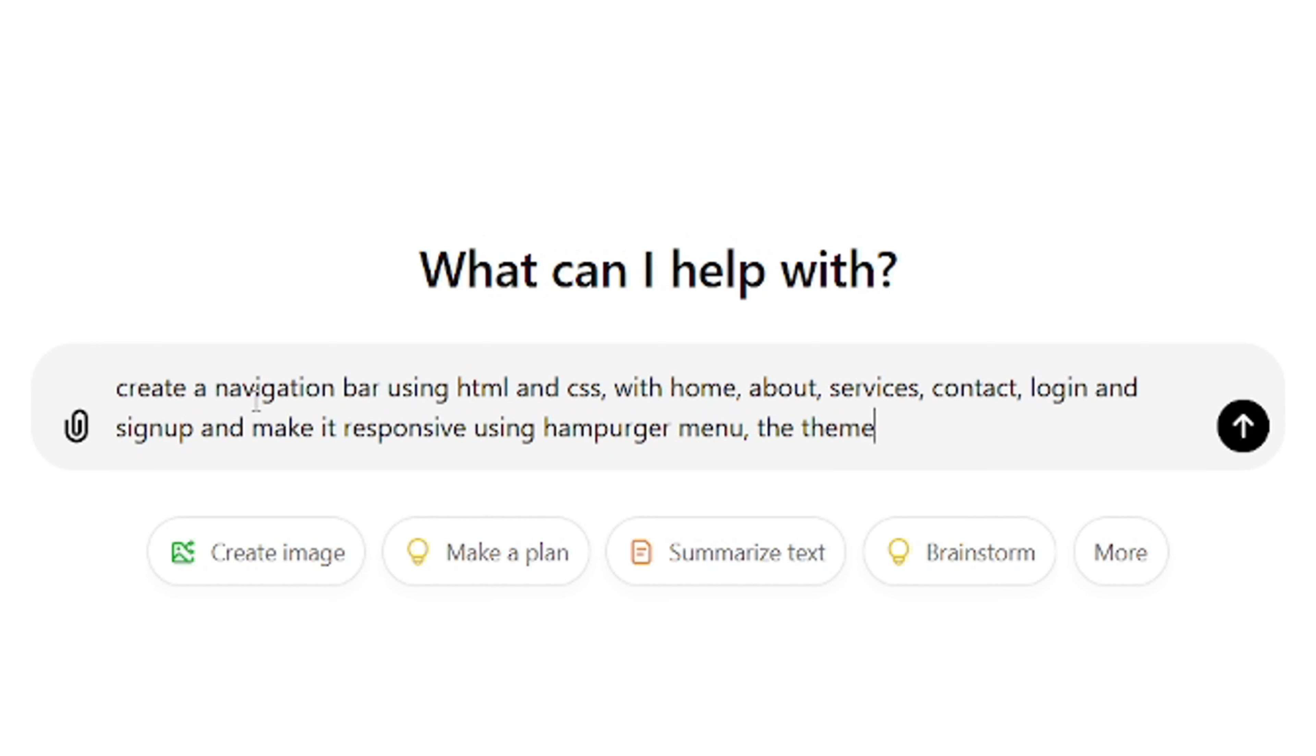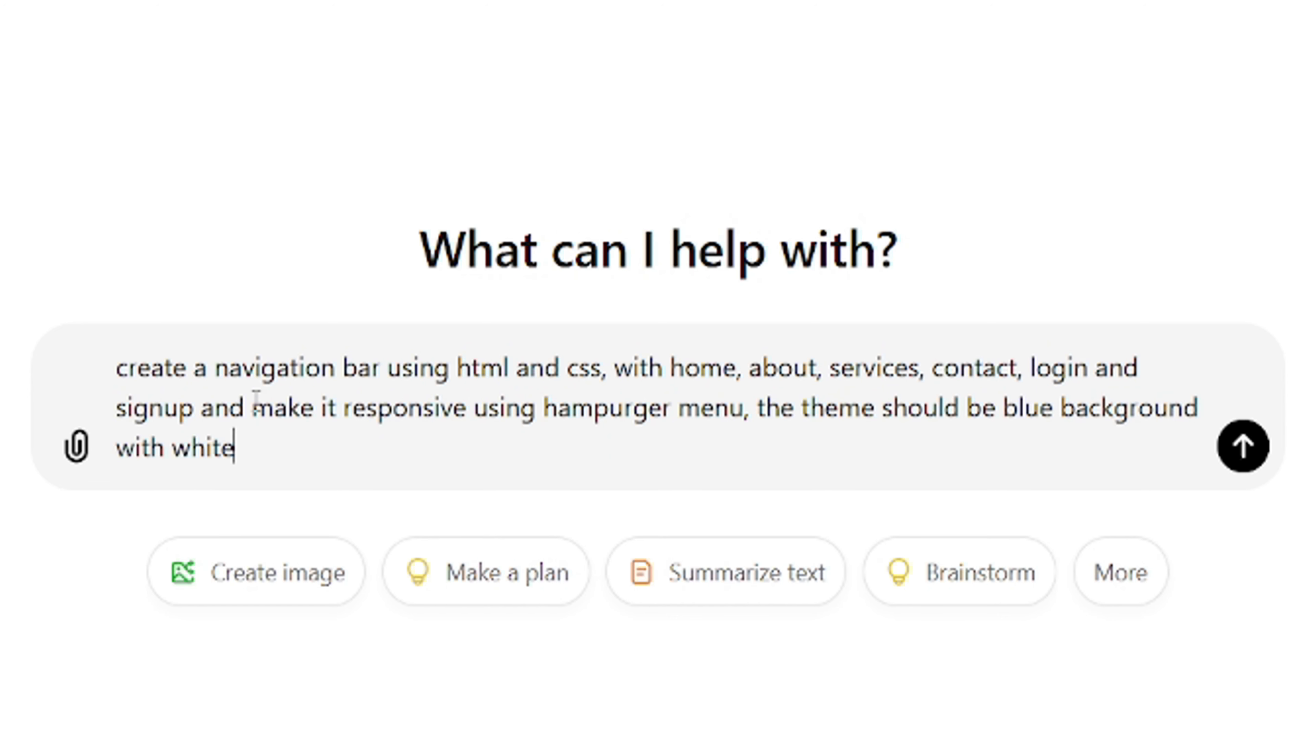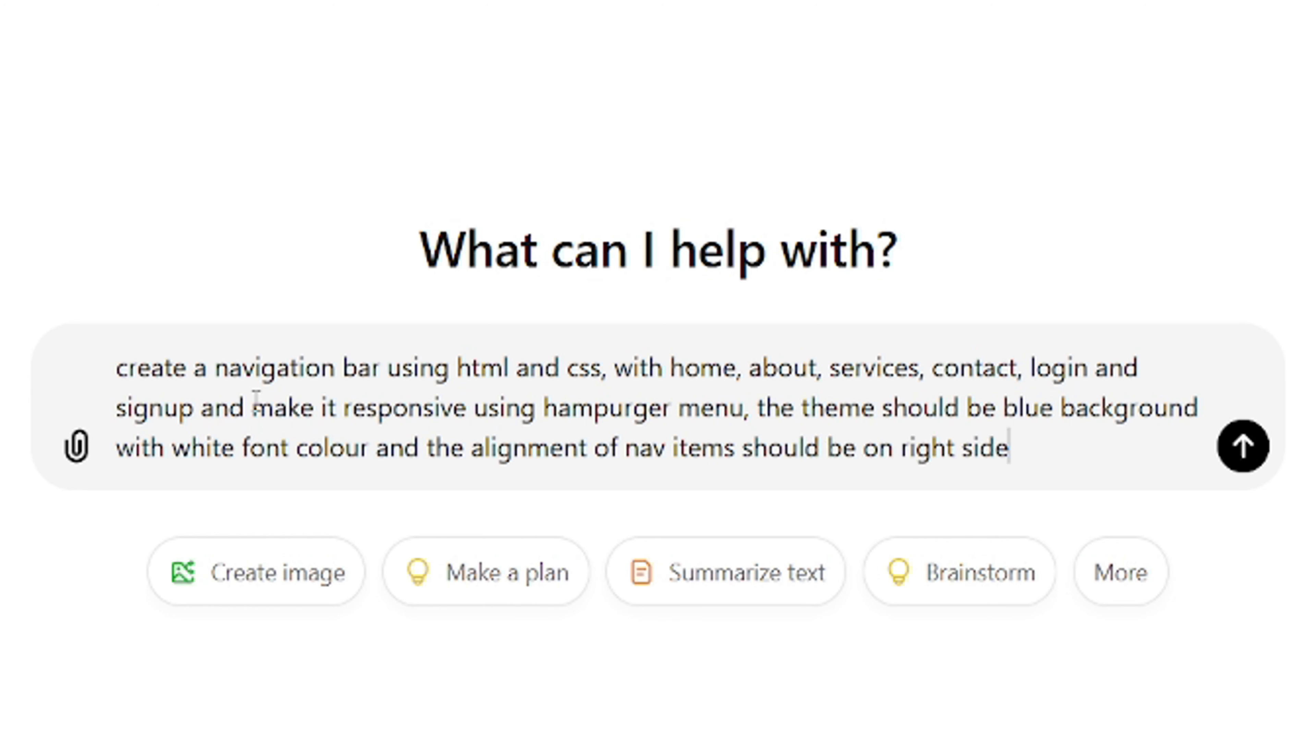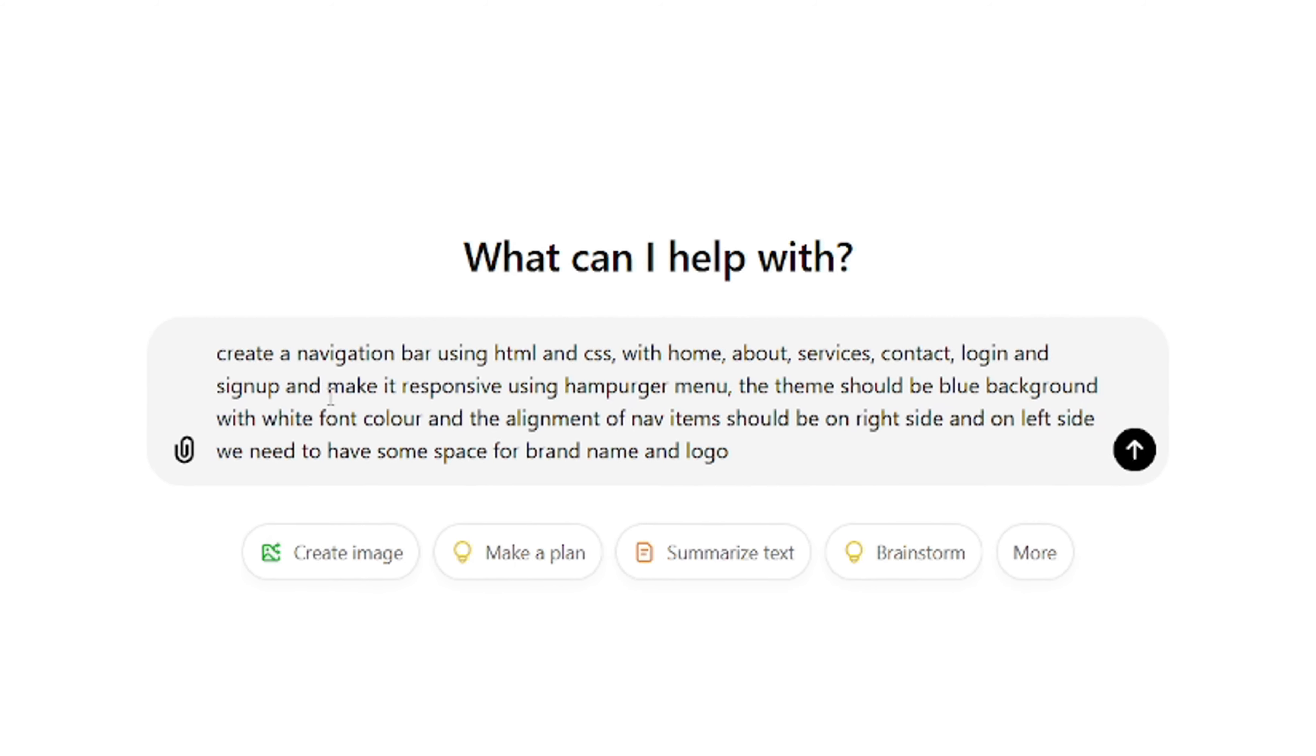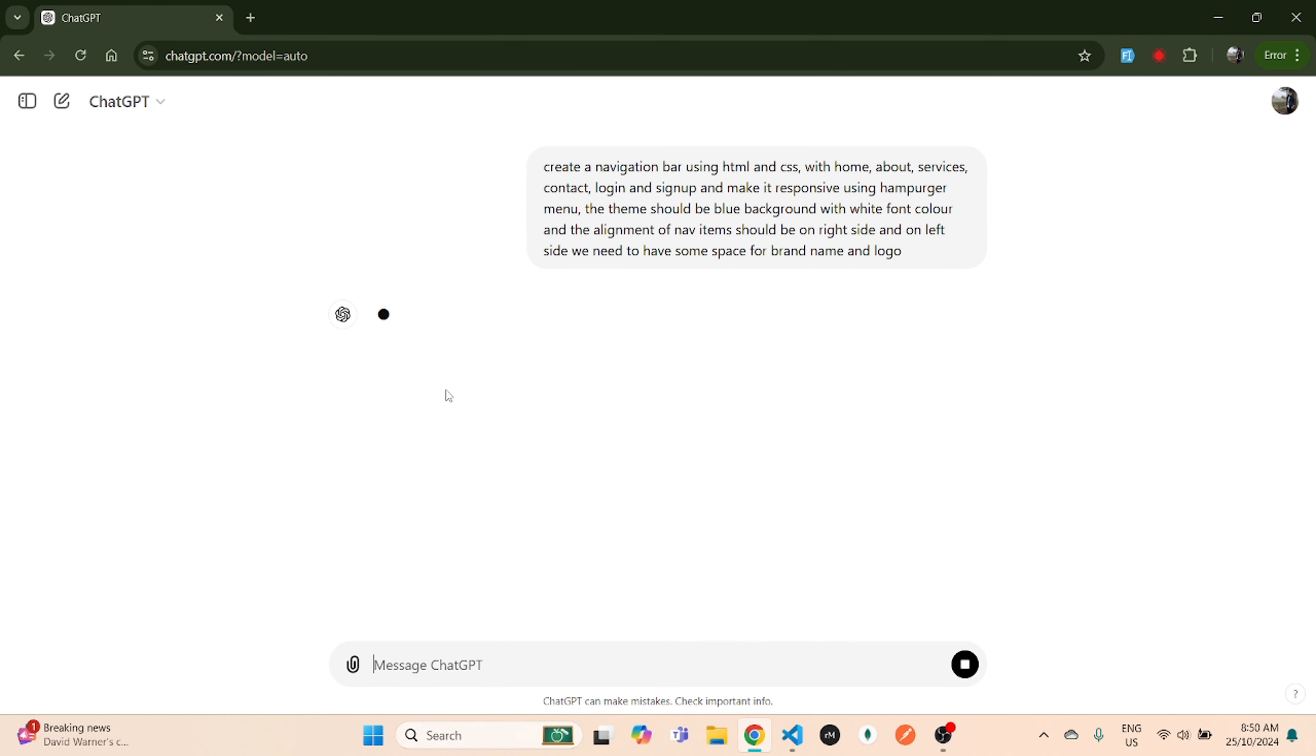The theme should be blue background with white font color. The alignment of nav items should be on the right side, and on the left side we need to have some space for brand name and logo. That's it, we just hit enter.